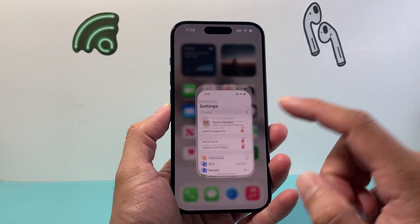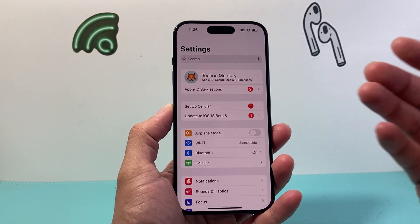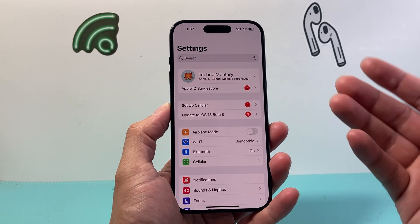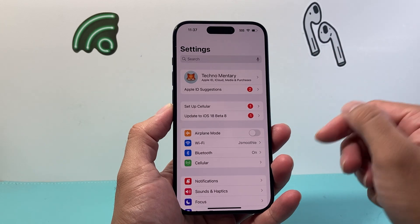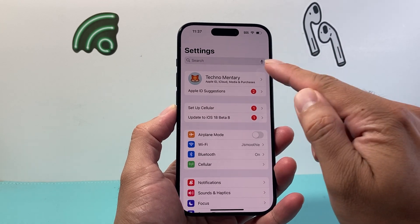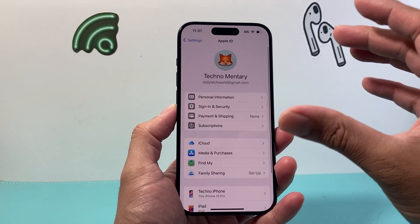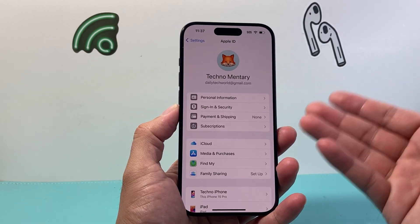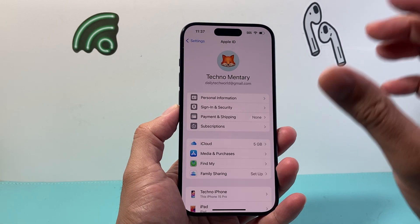The first thing you're going to want to do is go into your Settings on your iPhone. If you haven't already done so, you need to be logged into your iCloud account, or go ahead and create one. You need an Apple ID in order to use and enable the Find My iPhone feature.